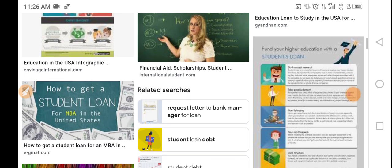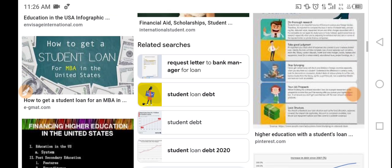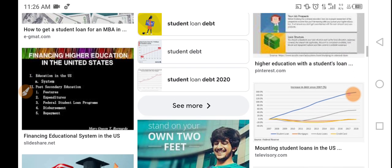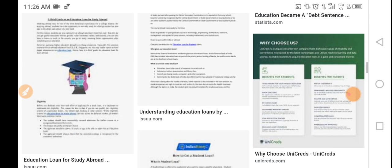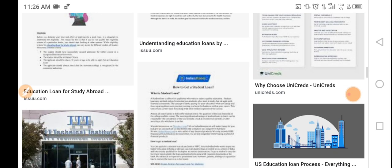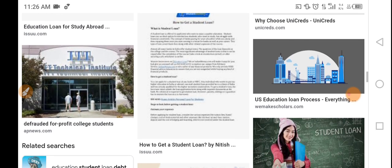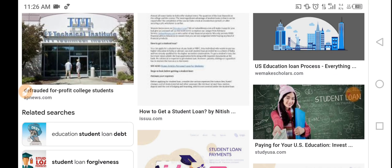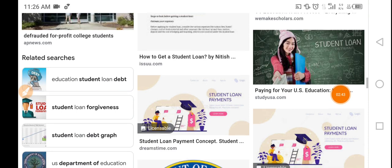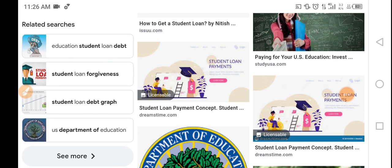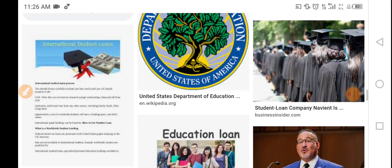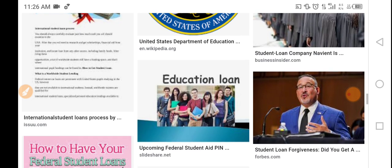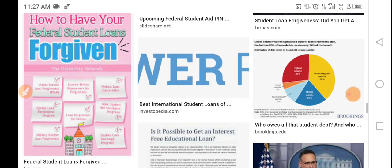Scholarship students. Student loan. Request letter to bank loan, student loan, student loan debt. Student loan debt 2020. Wanting student loan in the US. Understanding education loans. Education loan for study abroad. US education process. Paying for your US education investment — student loan debt, money, education. Student loan debt cost. Student loan debt cards. US Department of Education, United States Department of Education, Student Loan Company, and more.